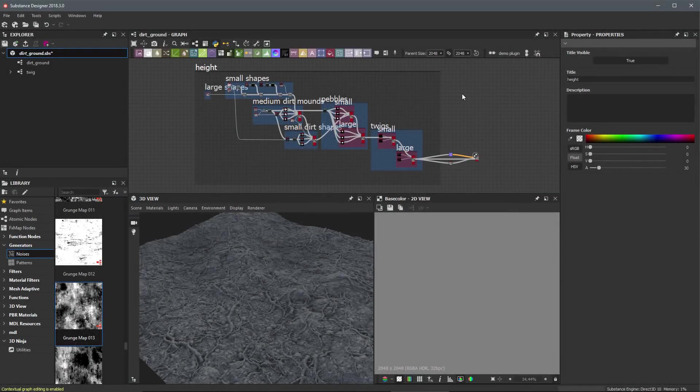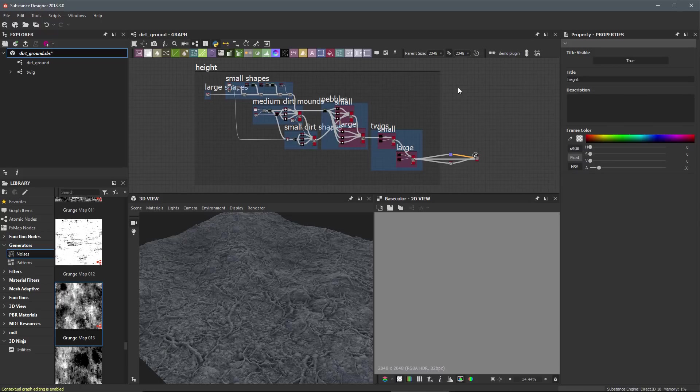In this video, we're going to create a roughness map. We're going to create this map based on a lot of the details we've been working on here with our height.